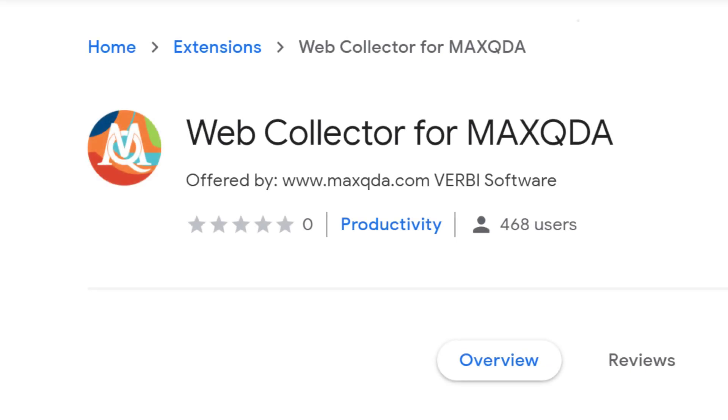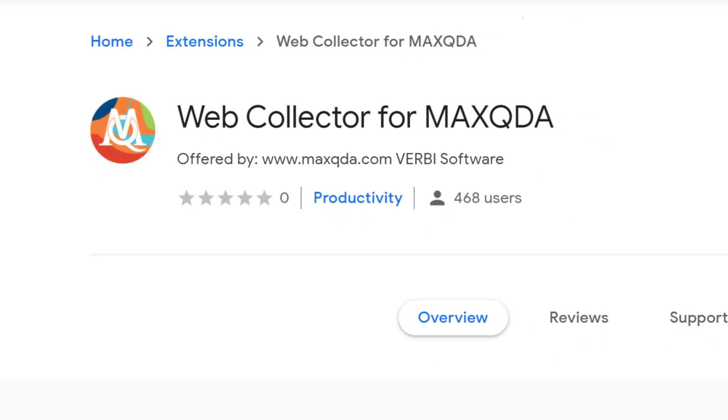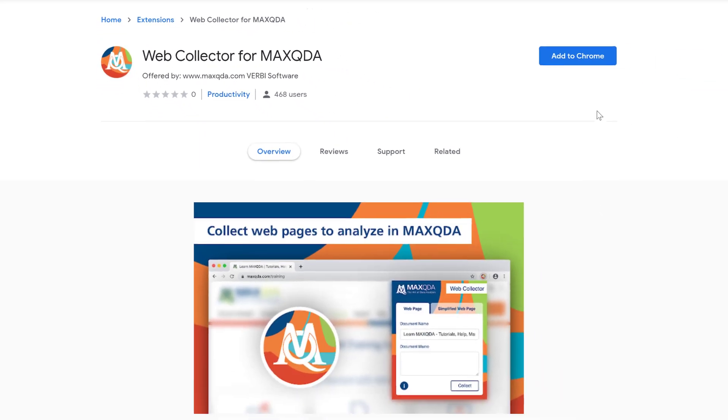The MaxQDA Web Collector is a plugin for the Chrome browser that you can download for free from the Chrome Web Store.